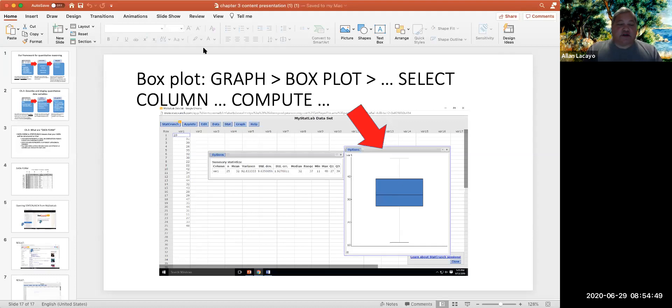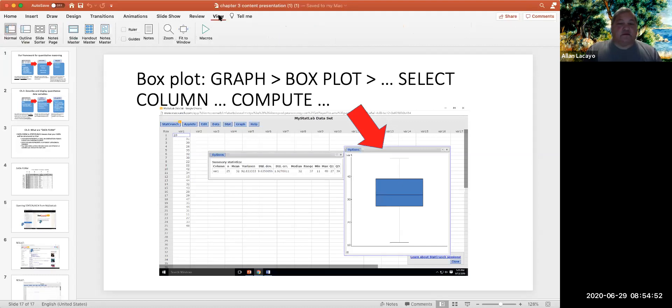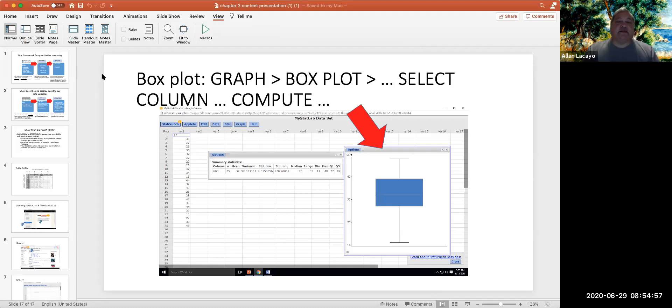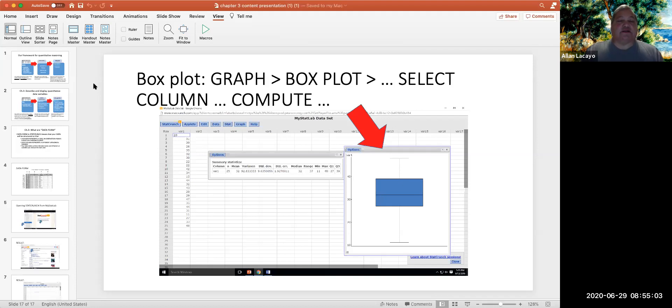I'm sharing the following PowerPoint slideshow that will be added to your Module 3, to your Chapter 3 Module content in your Canvas.